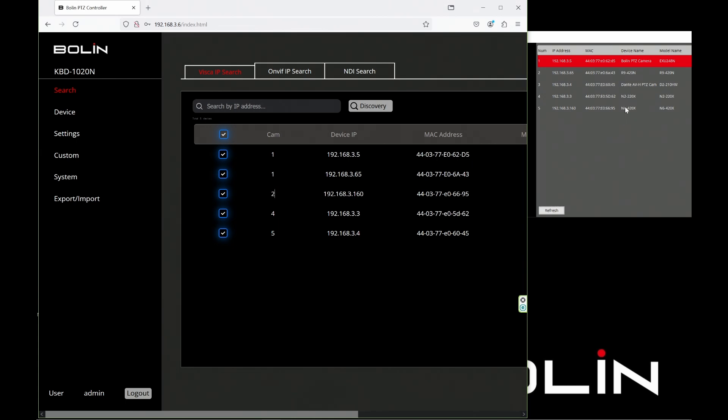Next is our Dante AVH camera at .4 - that's going to be camera three. Then we have our N2 at .3, that's going to be camera four. And that leaves our EX Ultra at .5 as camera five.